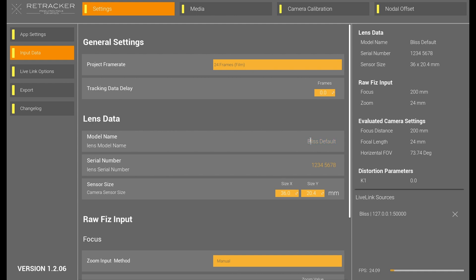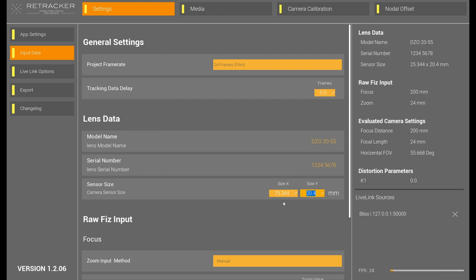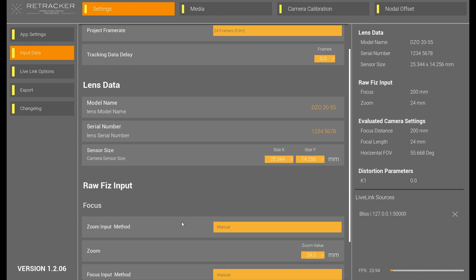Lens data. I have a DZO 20-55. And then you're going to need to know your sensor size. This is just in the description, of course. But your sensor size, there are several places to get it online, manufacturer website, et cetera, for your specific camera. I have a Blackmagic 12K. It's 25.344 by 14.256.